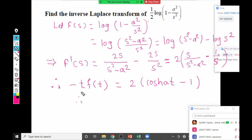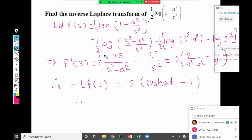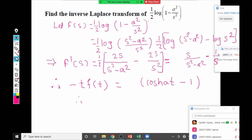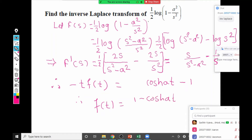Including the 1/2 factor from the beginning, we have 1/2 · [2cosh(at) - 2], and the 2s cancel. Therefore the final answer is f(t) = (cosh(at) - 1)/t. This is the first time we encounter a hyperbolic function in this context — remember it is cosh, not cos.